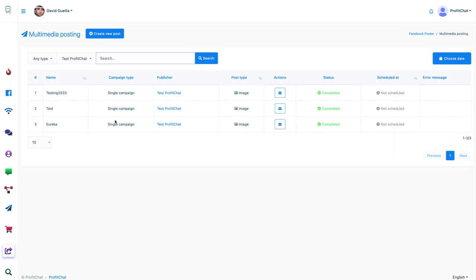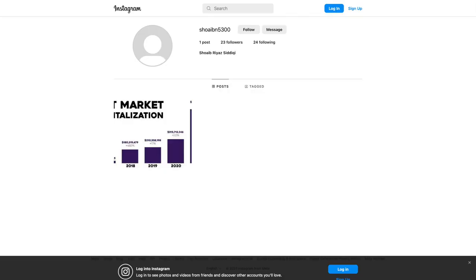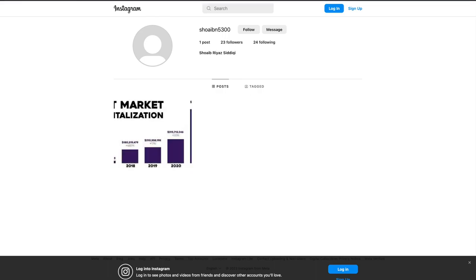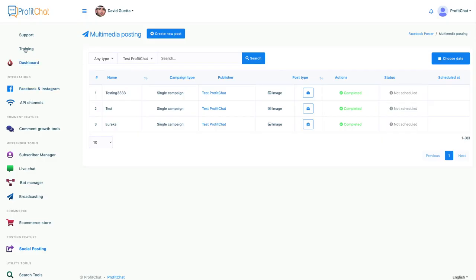To post to Instagram, it's the exact same process. And with integrated support and training, ProfitChat is a no-brainer. It allows you to completely manage your social media apps with zero effort. Check it out right now. And I can't wait to see you inside.